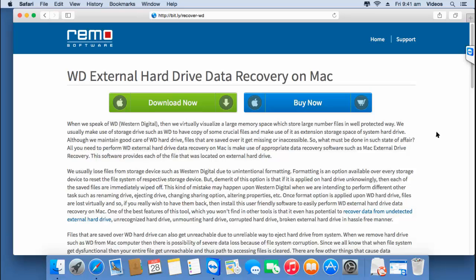Hi there! In this video, I'll show you how you can recover data from your Western Digital External Hard Drive by making use of recovery software which is available exclusively for your macOS. I found this recovery software for Western Digital External Hard Drive which is available at this link. If you are looking to recover data from your Western Digital External Hard Drive, you can just visit this link and hit the download now button to download this software on your macOS.